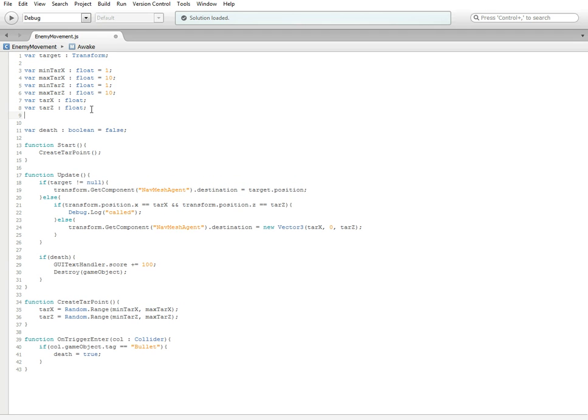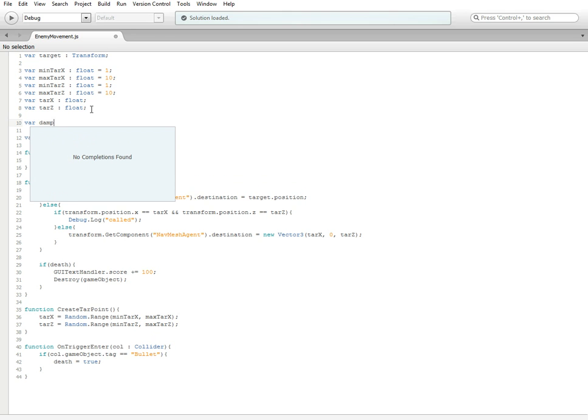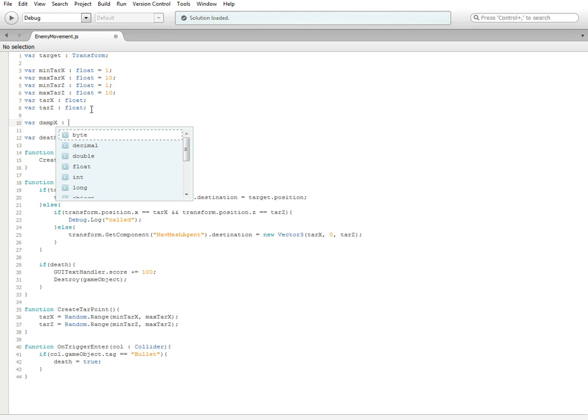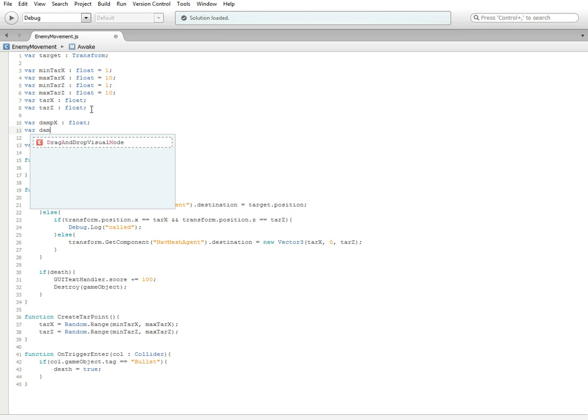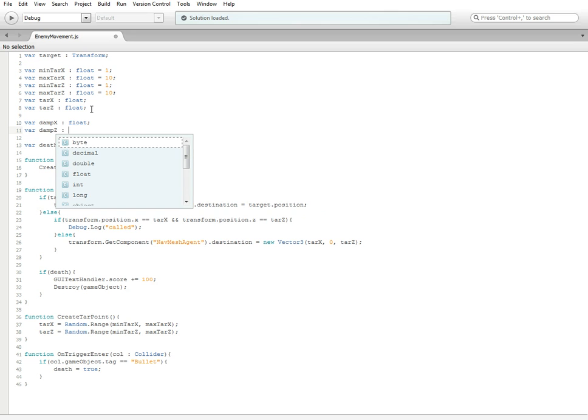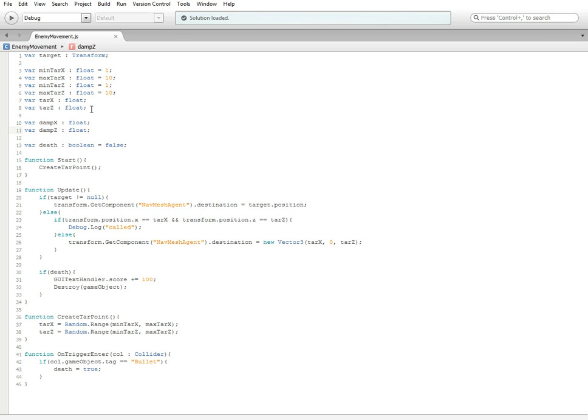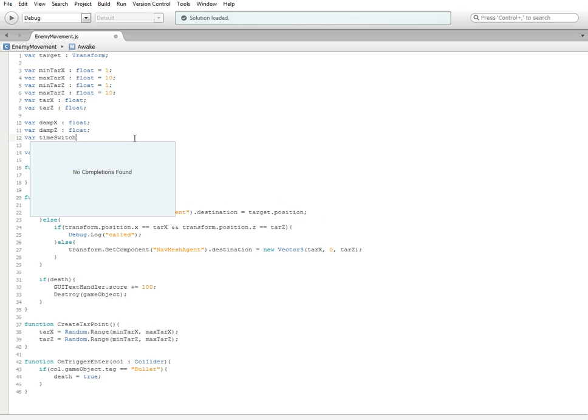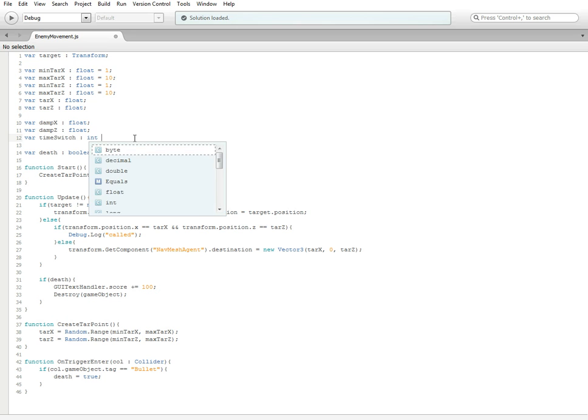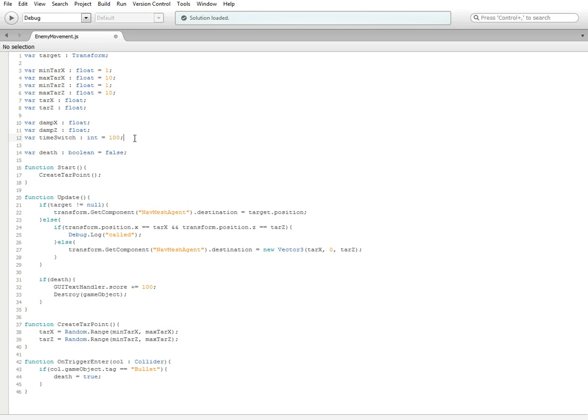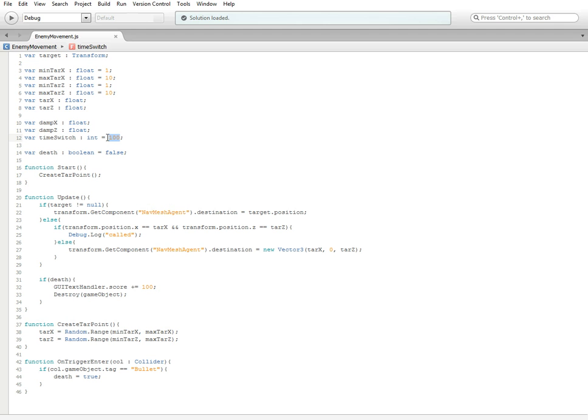We're going to need a few new variables. So, we're going to need var dampx, which is going to be a float. And then var dampz, which is also going to be a float. Sure helps if I spell it right. And then we're going to need var timeswitch. You can name this whatever you wanted, I just wanted to do timeswitch because I don't know, I haven't used the word switch in a while.